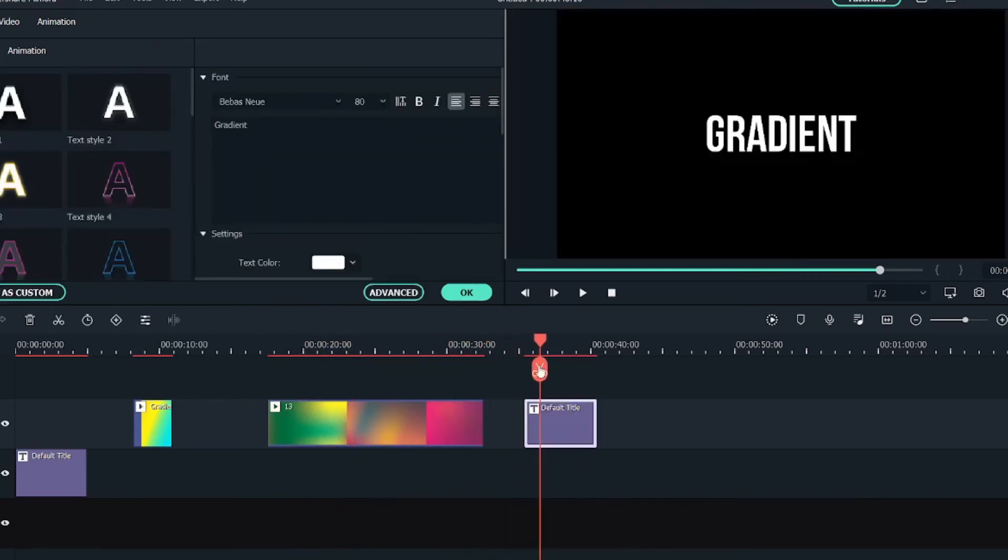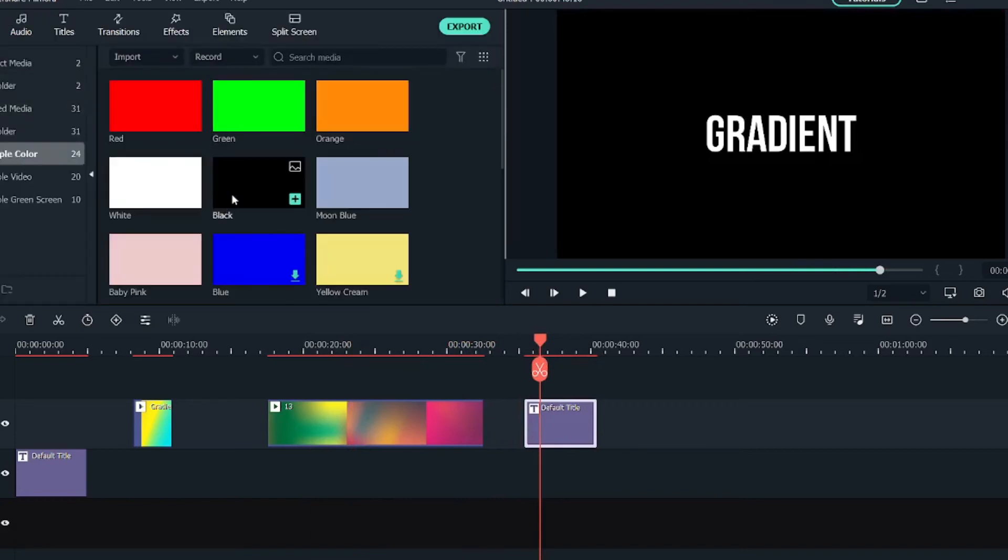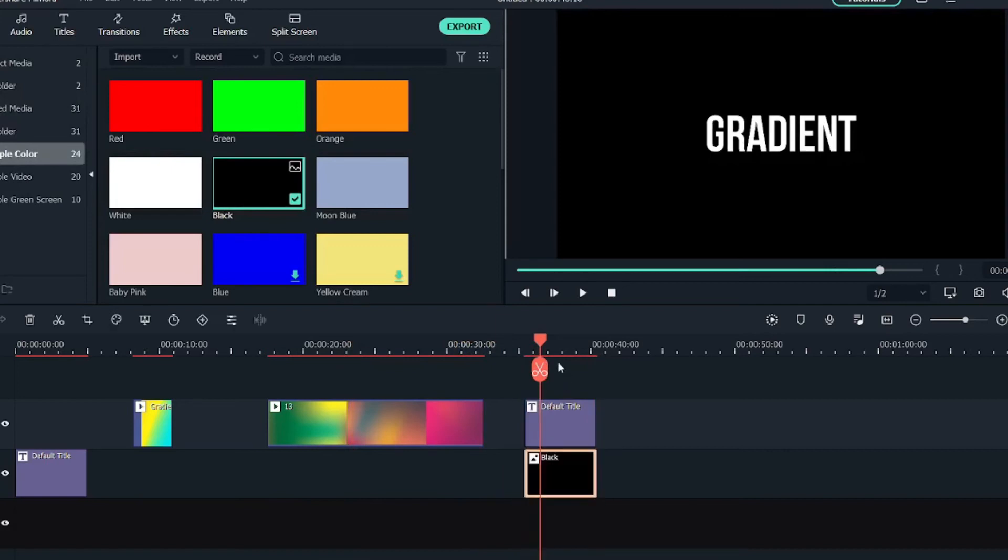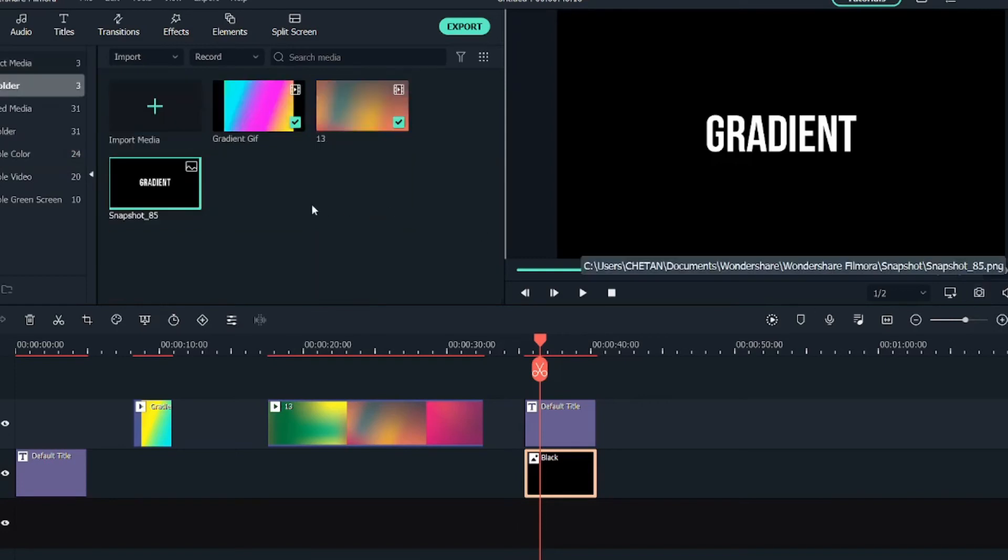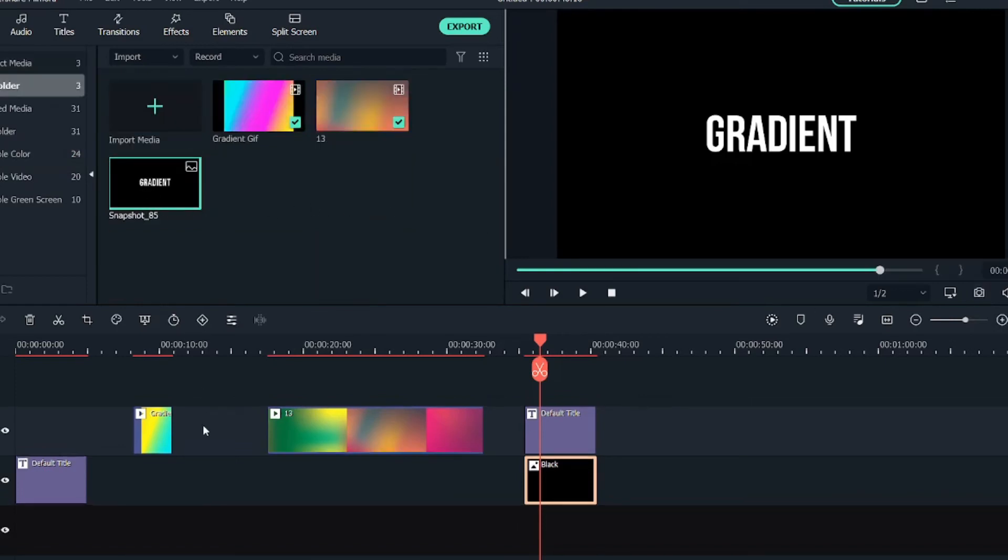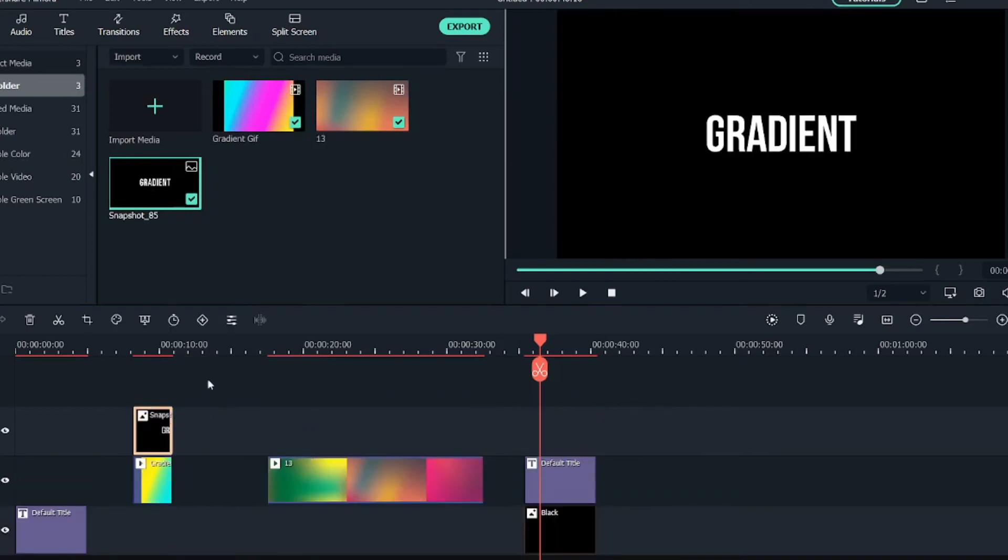What you can do is go into sample colors, bring a black sample color below this text, go into this snapshot here, click on the snapshot and the snapshot will be created over here.